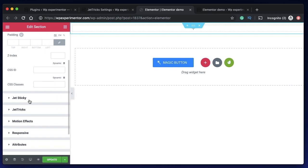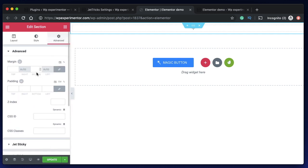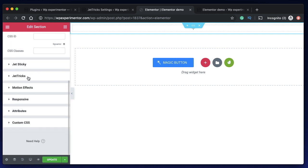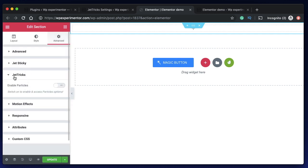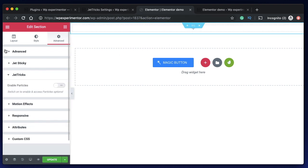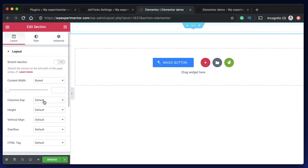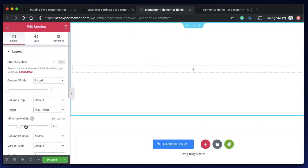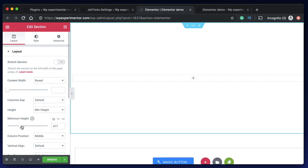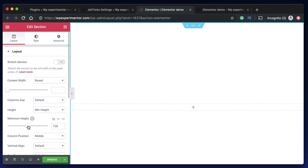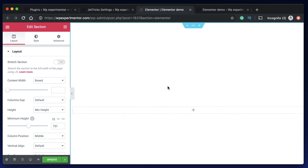When you go to advanced area right here you can see the settings for JetTricks. This is where you can enable particles. I just created an empty section, let me adjust the height of the section. Click on section, go to height, change it from default to minimum height and specify a value. Let's specify maybe 750 pixels or whatever you want.